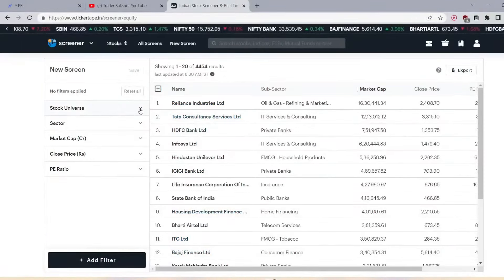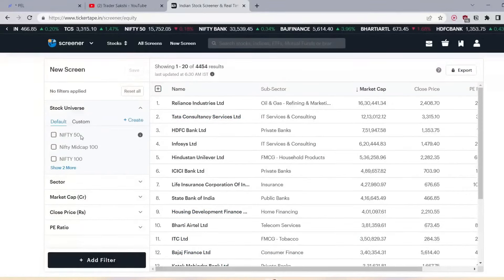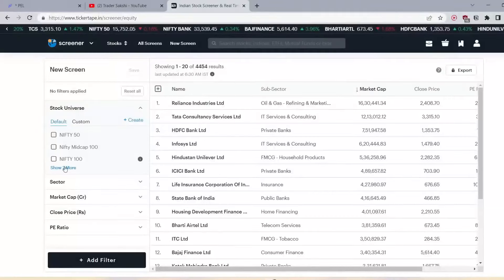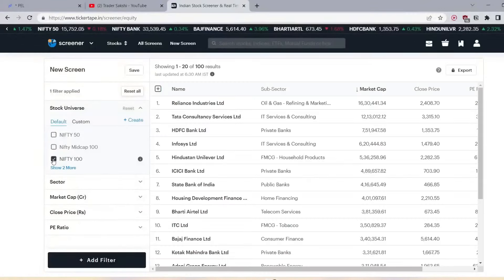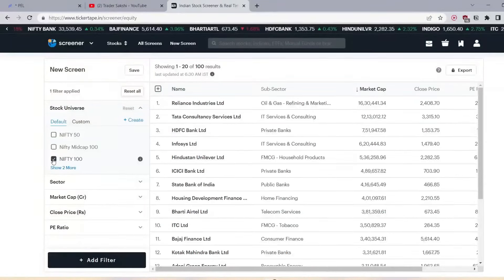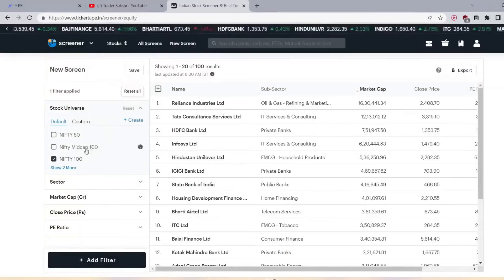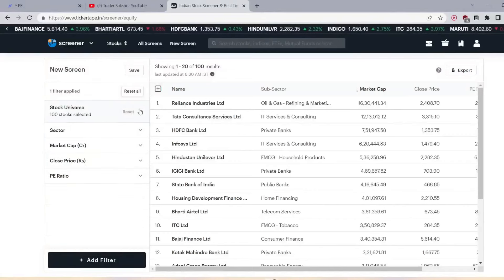First, you have to give options for the stock universe. Here you have Nifty 50, Nifty 100, and Nifty Midcap. We choose Nifty 100 because we are going to select from 100 stocks. This way there will be high liquidity stocks, which makes it easy for us. Also, penny stocks will be reduced here — that is the very first thing to put in the screener.